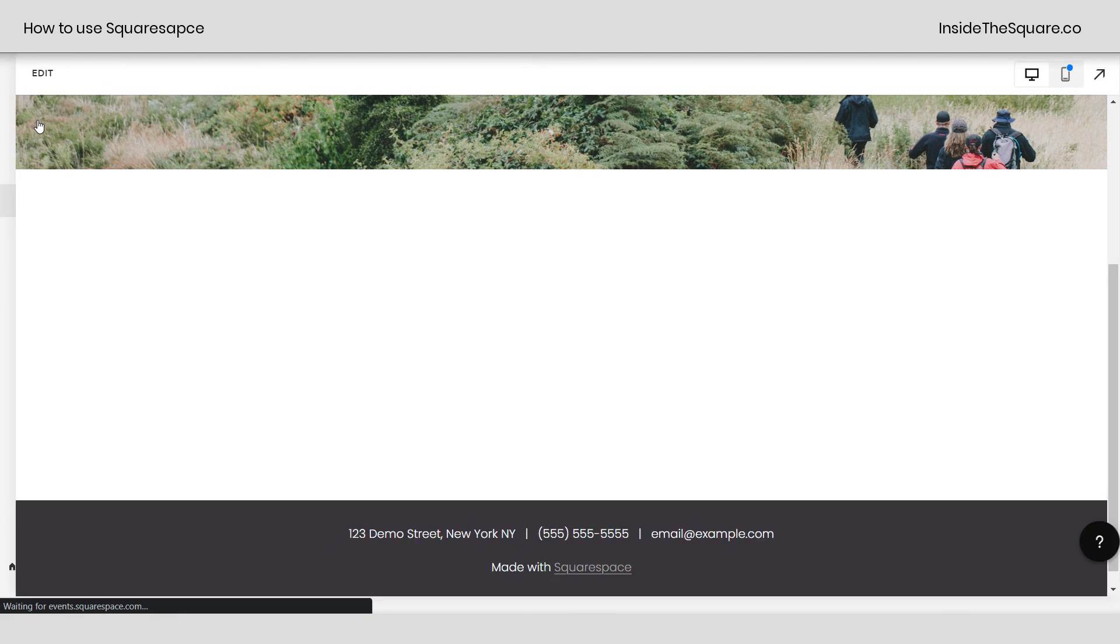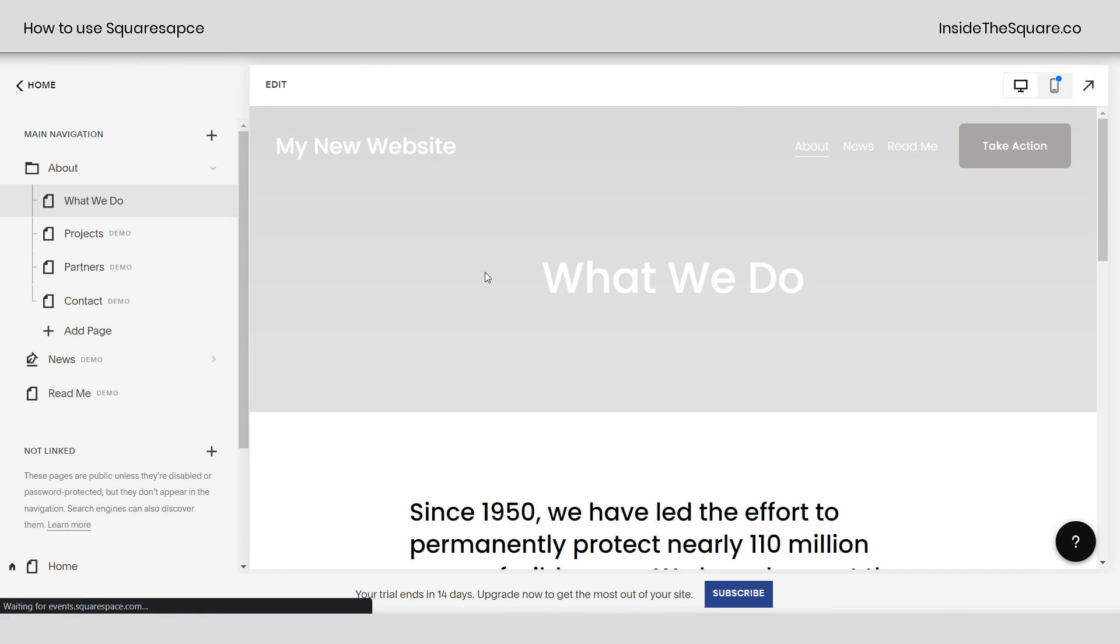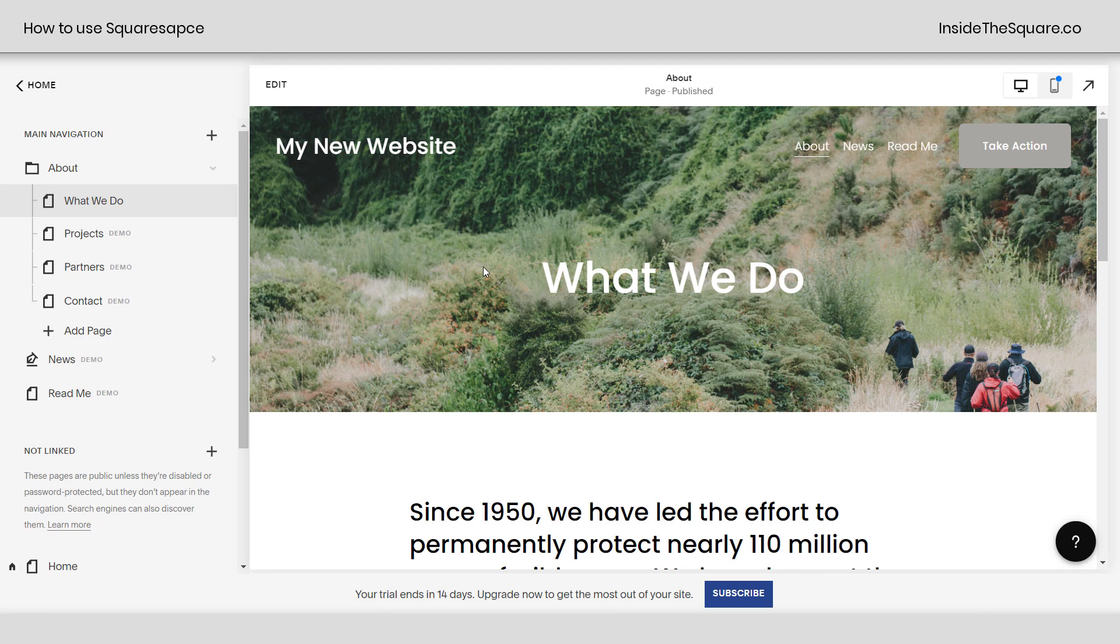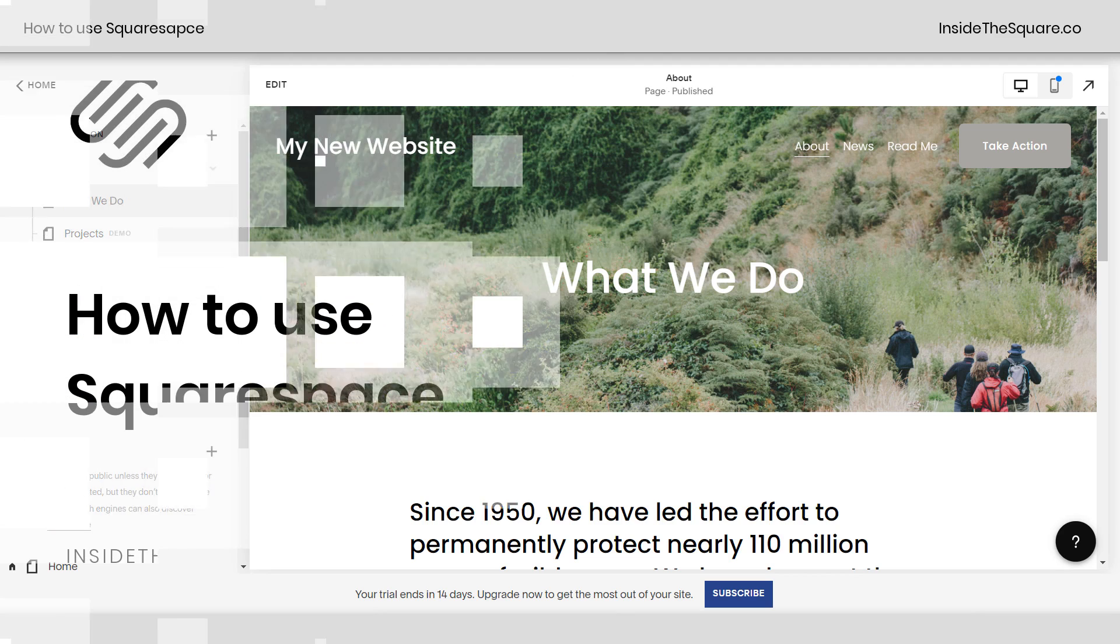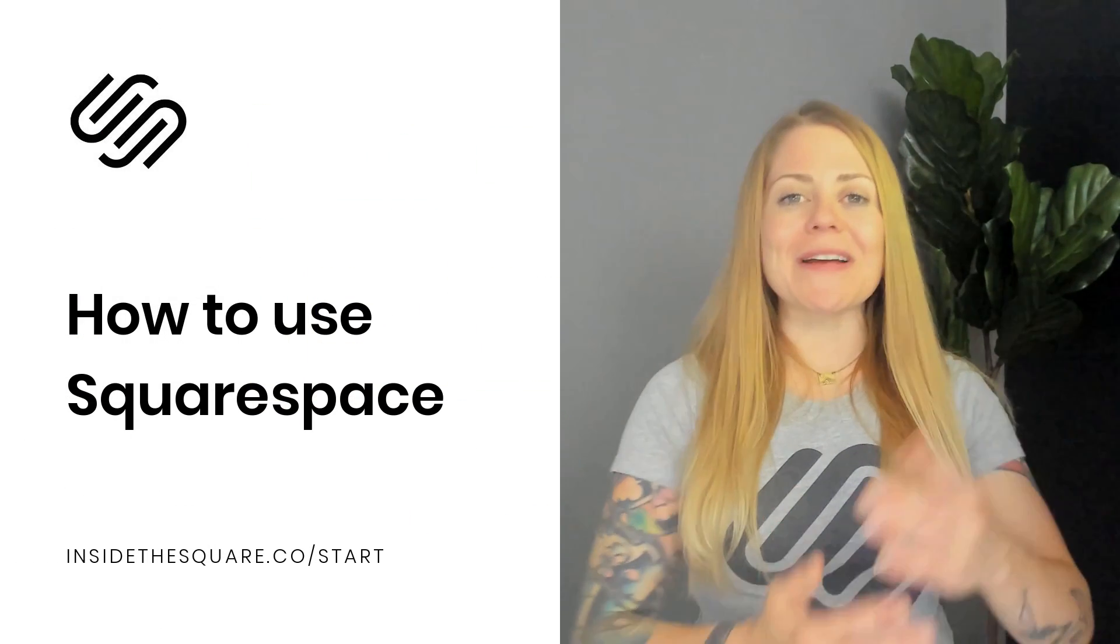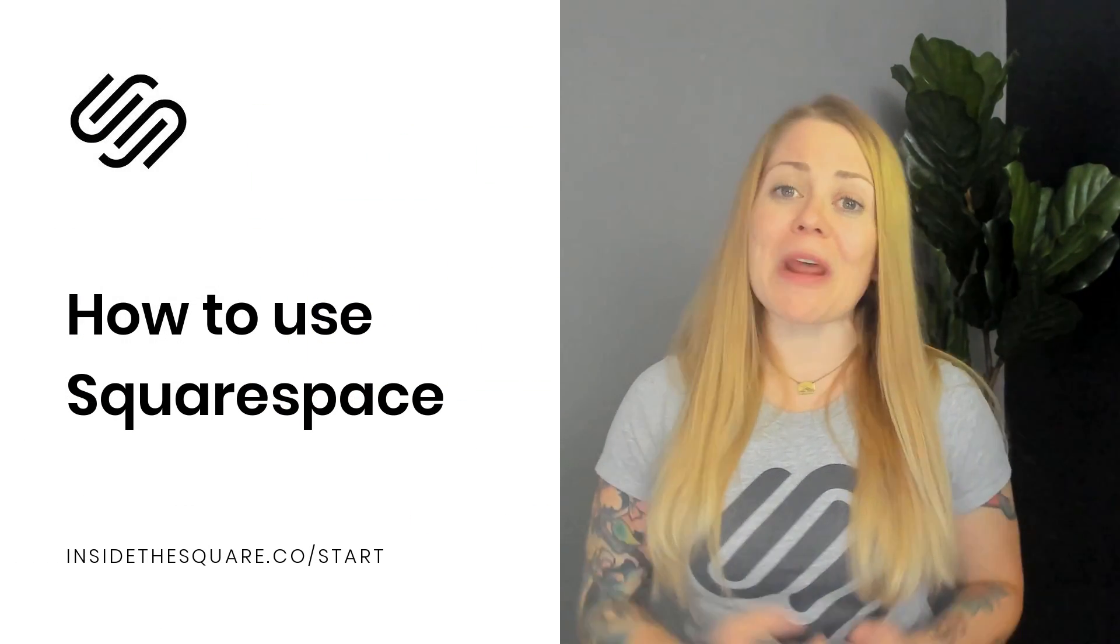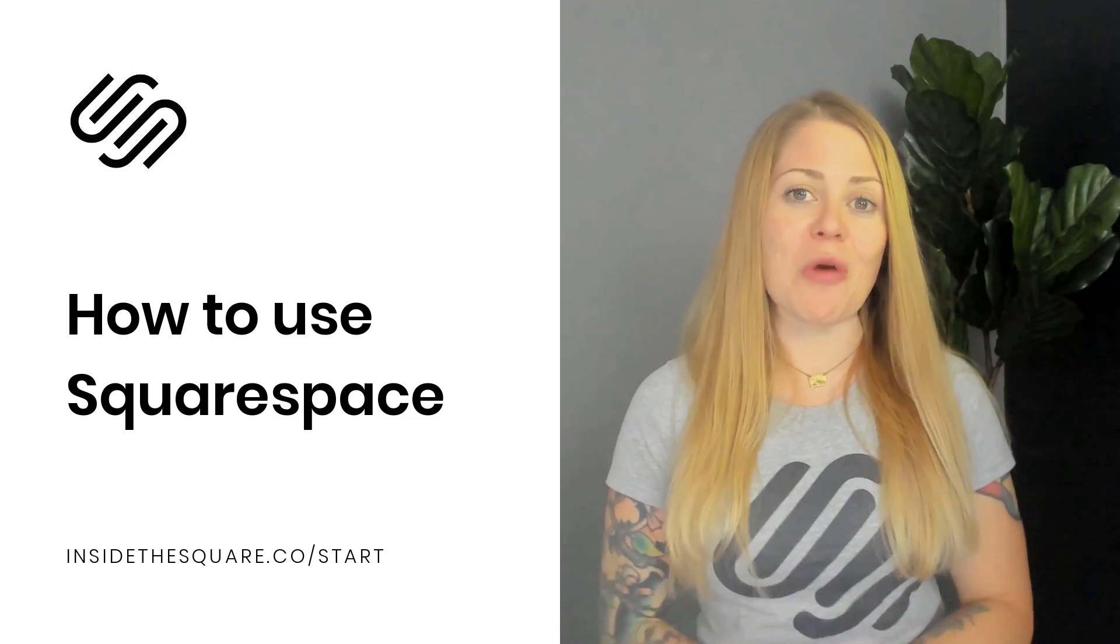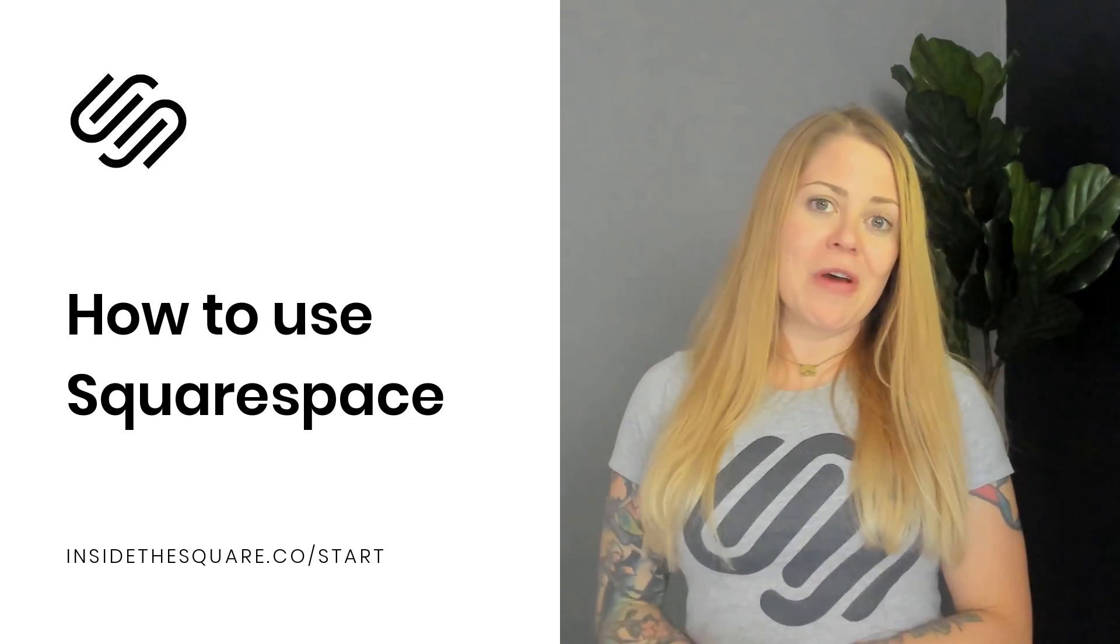We'll click save and we'll call this quick introduction to Squarespace good to go. That is just the tip of the iceberg, my friend, but I hope you found this overview helpful.